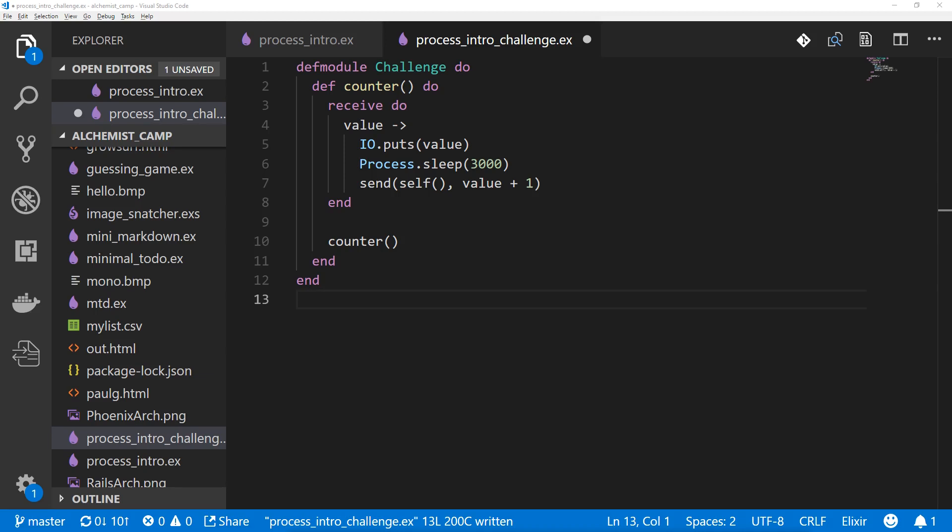Hey, what's up? This is Mark at Alchemist.camp, where we learn Elixir by building things. Today, we have the solution to the challenge that I gave you last time